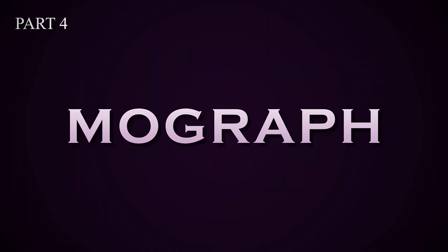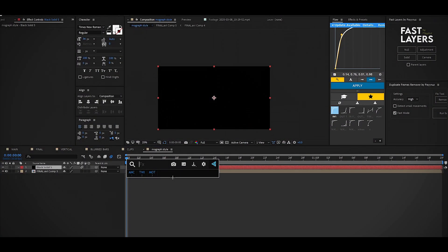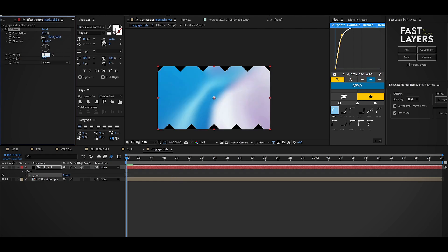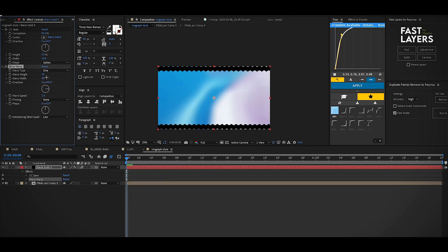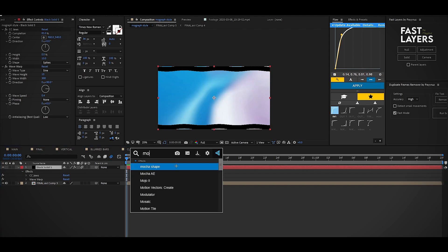In this part we are going to make a more graph-style black bars animation. Add a solid layer and the CC JAWS effect. Change the completion value to 85 and height value to 0. Now add the Wave Warp effect and change the wave width to 300 and wave speed to 0.4. There is some empty space showing the background, so fix that by adding Motion Tile.